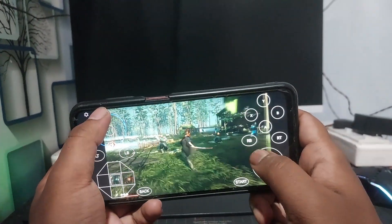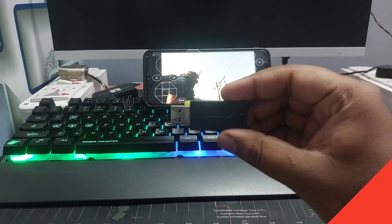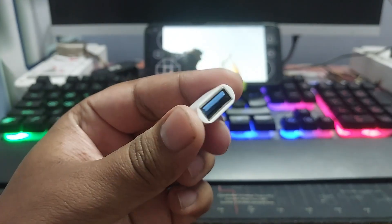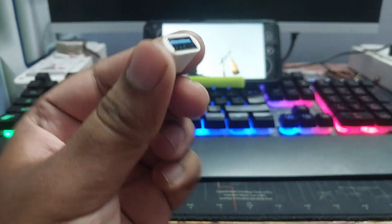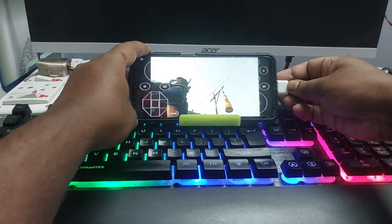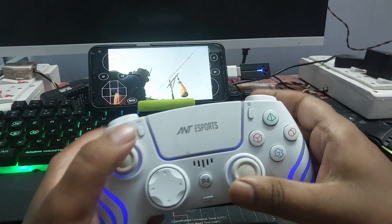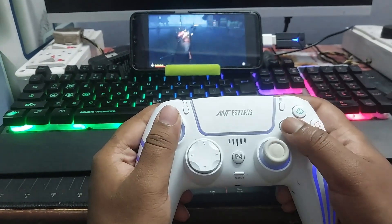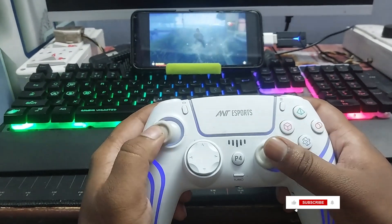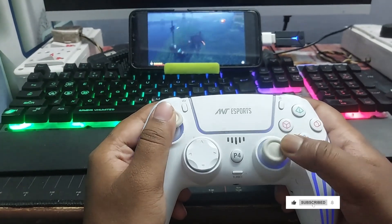If you want to use a controller on your phone, simply connect your controller dongle using an OTG connector. Plug it into your phone and connect your controller. That's it. You can now enjoy smooth gameplay using your controller without any issues.